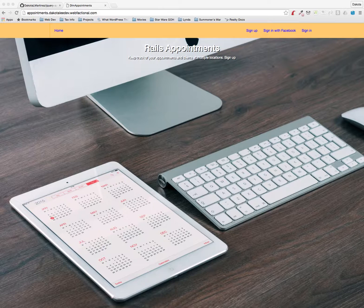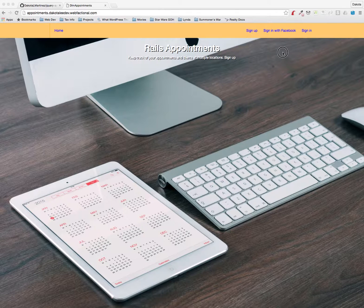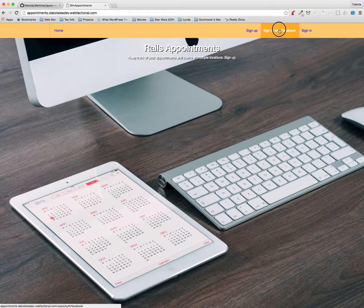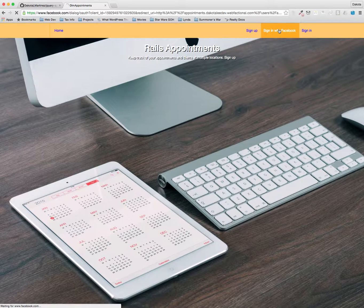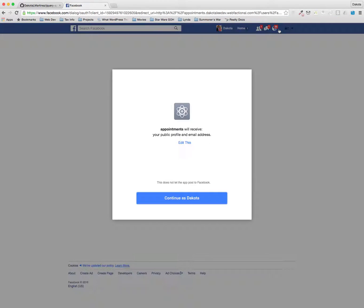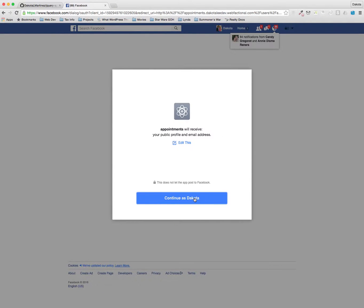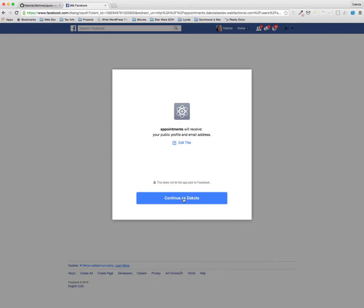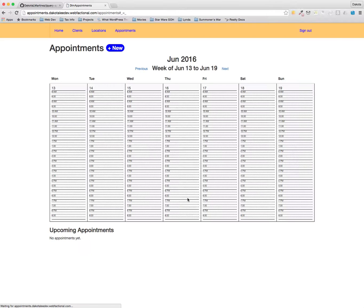So here's how we would do that. First thing we're going to do is sign in with Facebook and then we're going to authorize the application to log us in. This is basically just giving the application access to the email address associated with Facebook. That's all it's doing. And now we're logged in and we see the appointments index page.